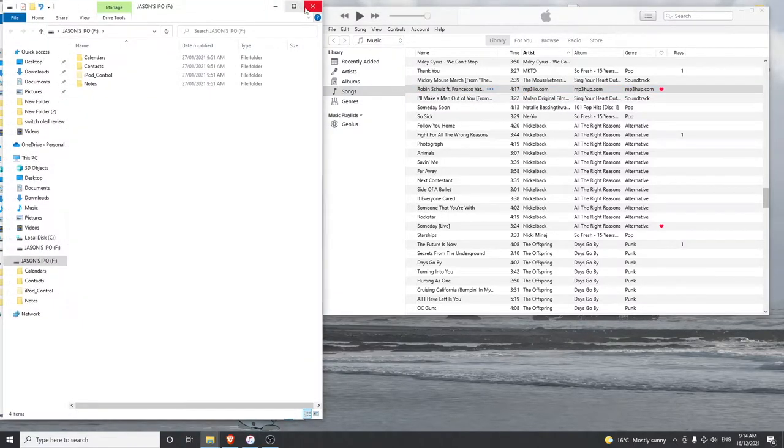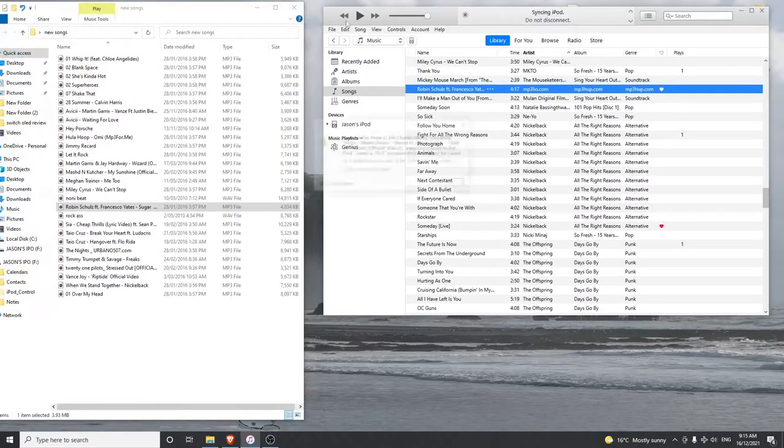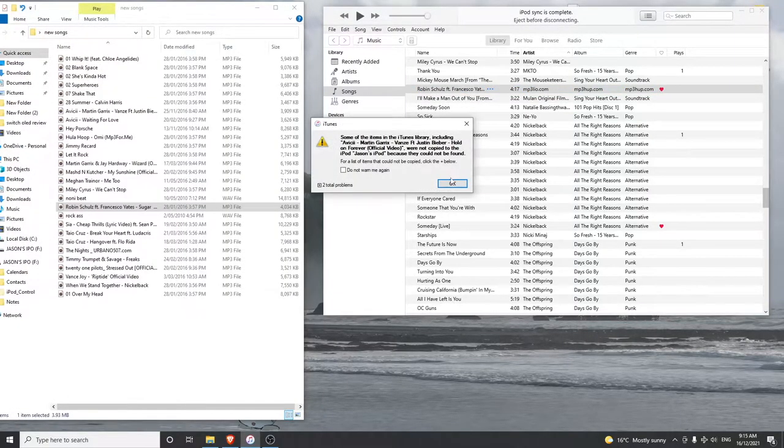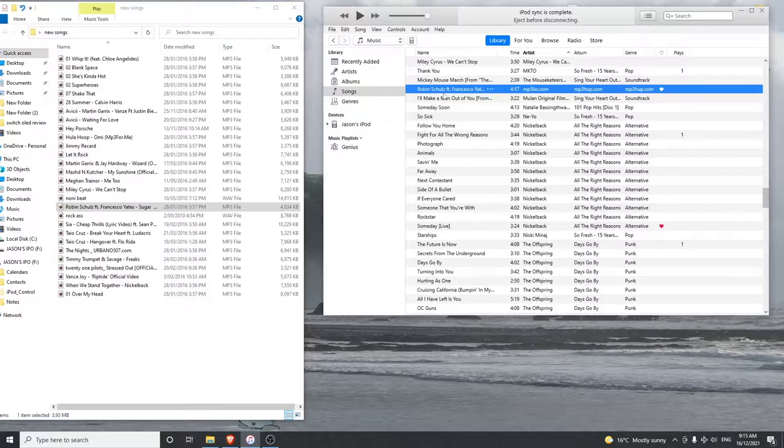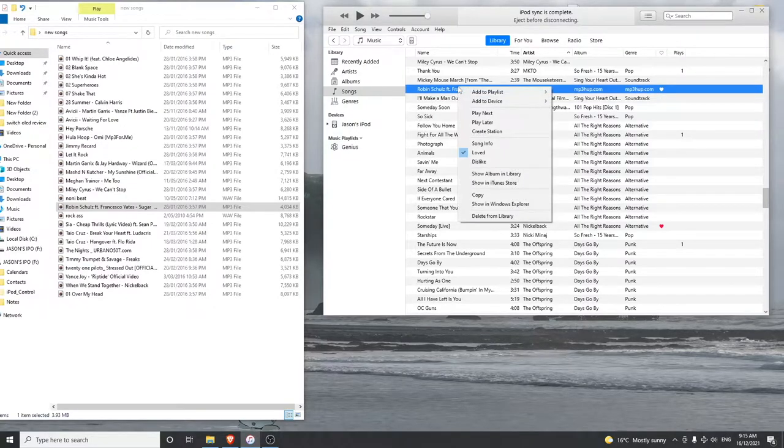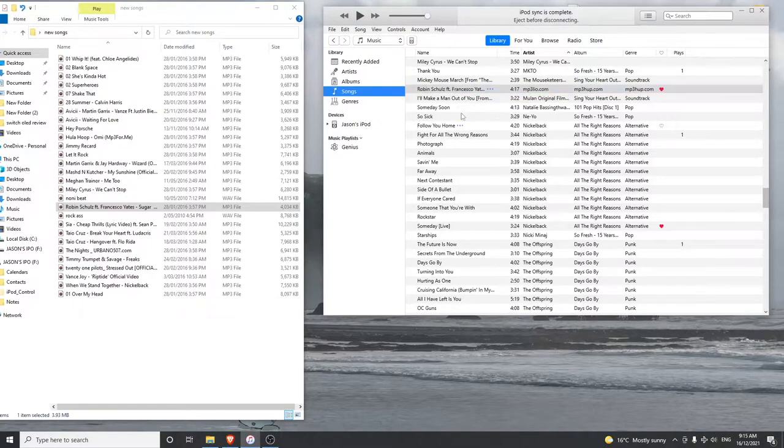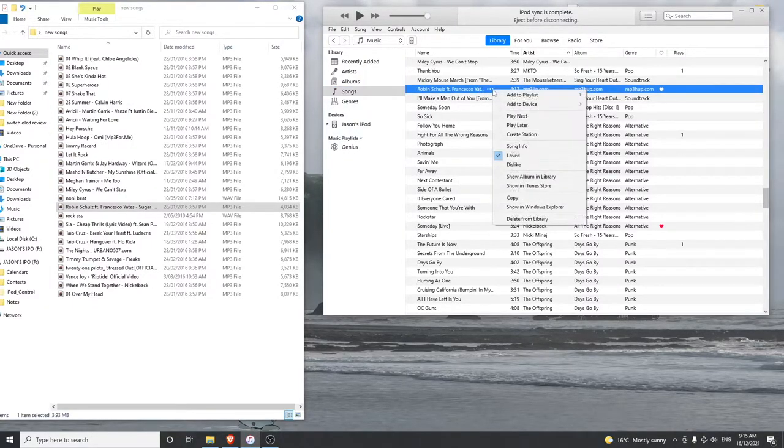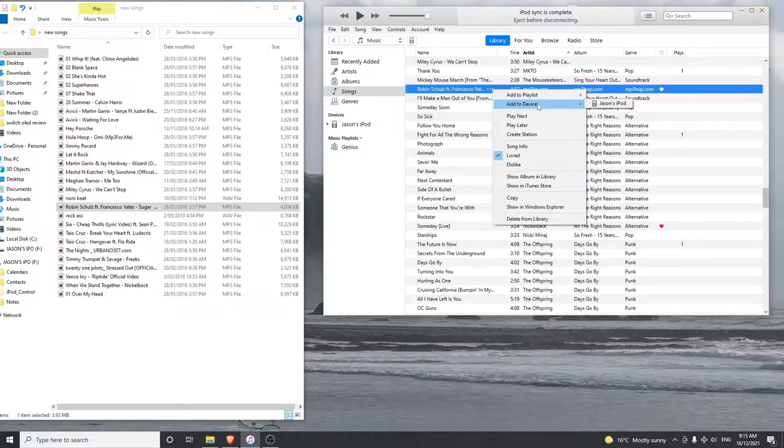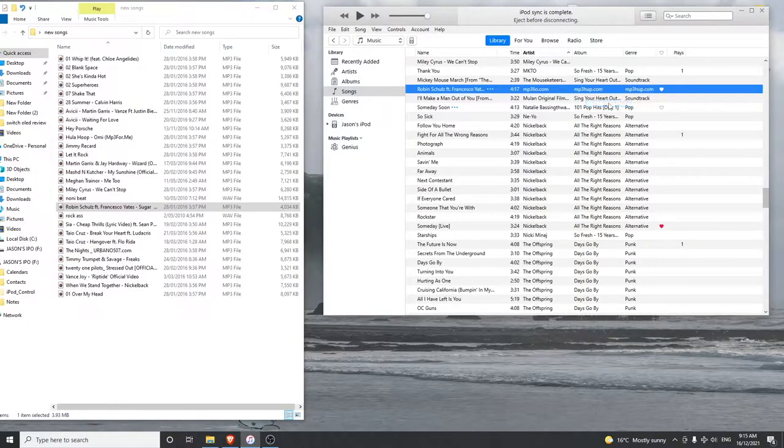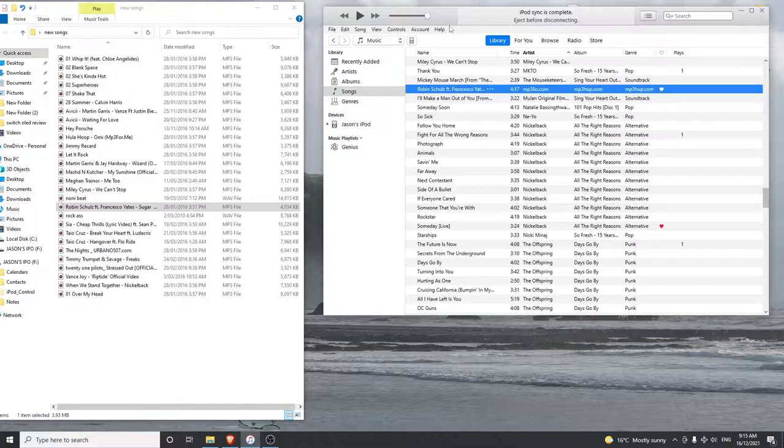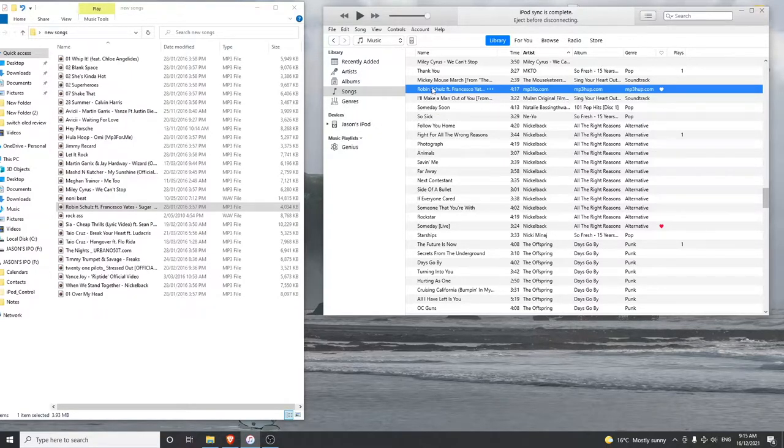There we go. Now you can either right-click or click on these three dots, go to Add to Device, add to your iPod, and it should sync very quickly. Now that song should be on your iPod along with your